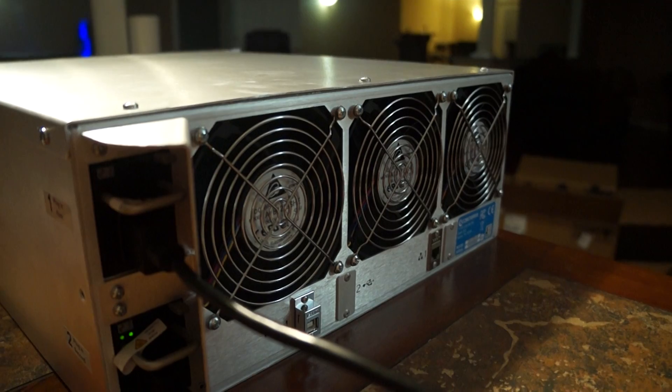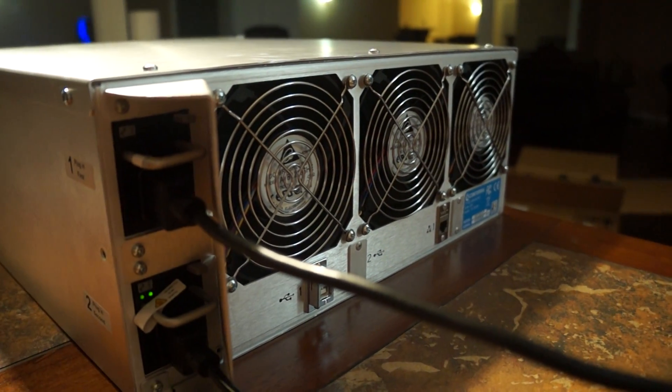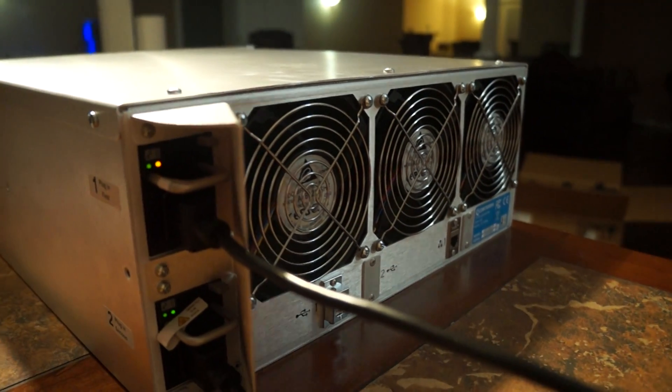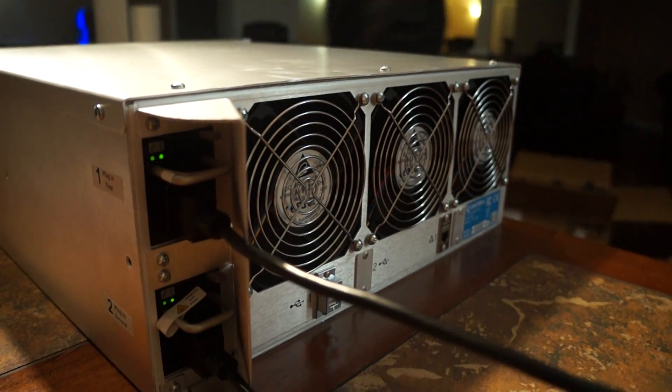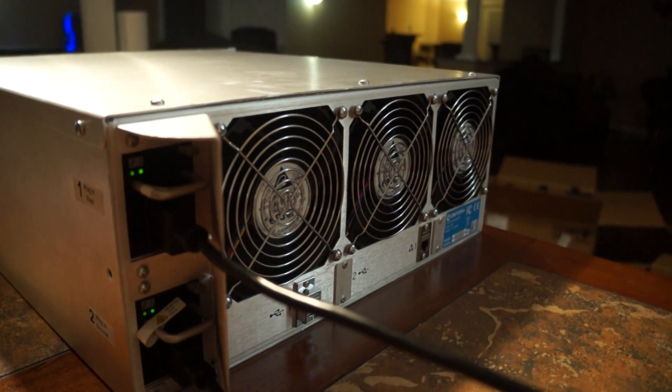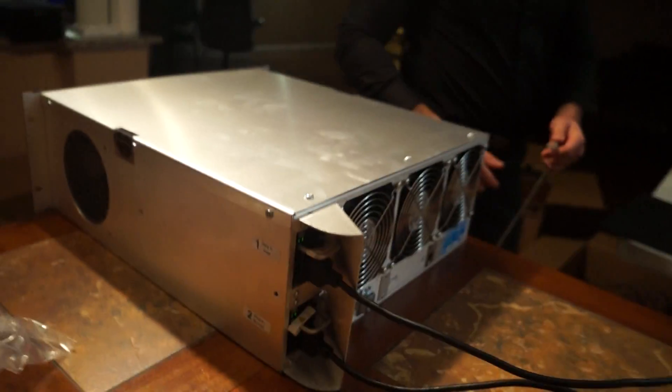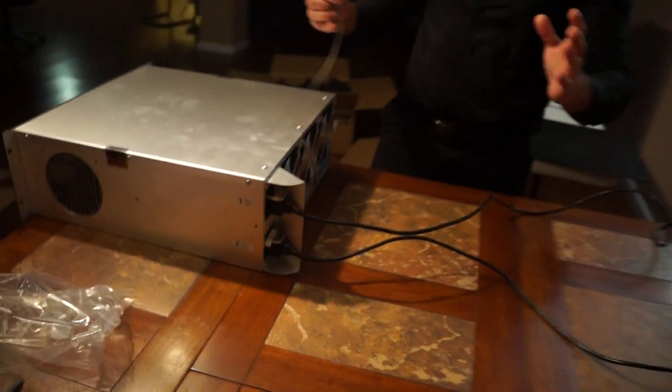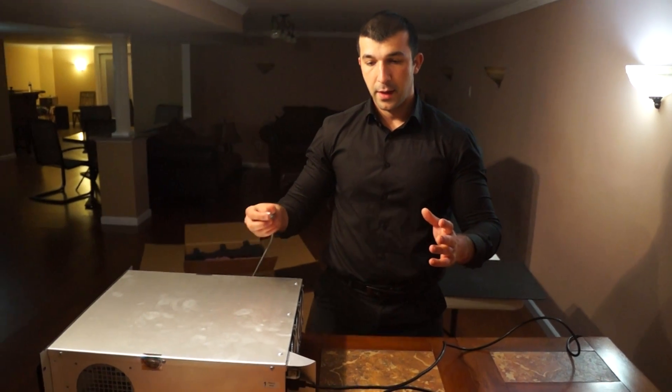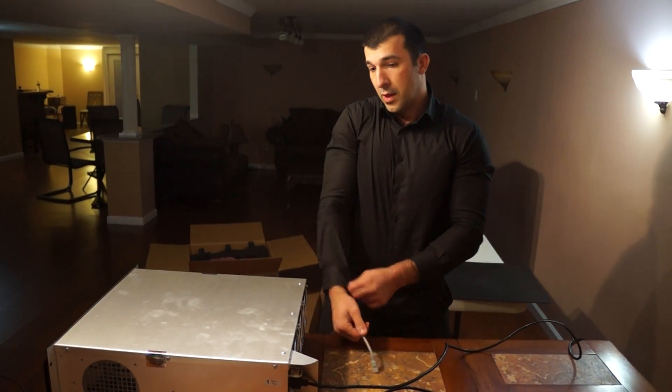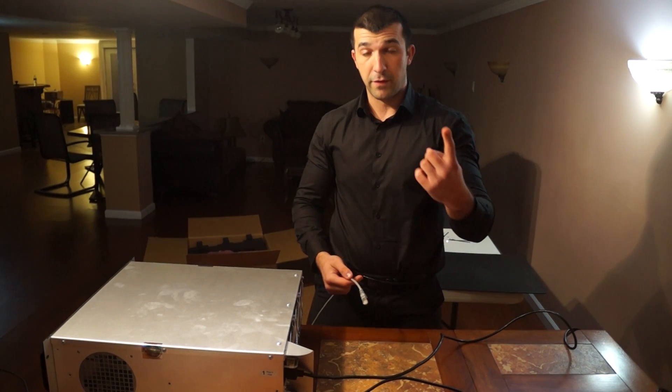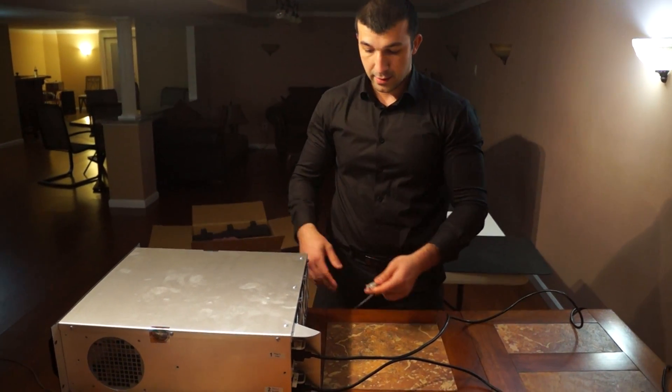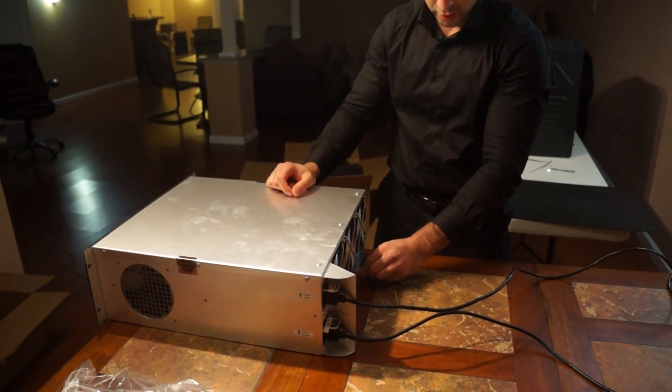Alright, let's see. Before you do any of this, you got to make sure you have a Bitcoin miner set up somewhere. You need to have a pool and a worker too.